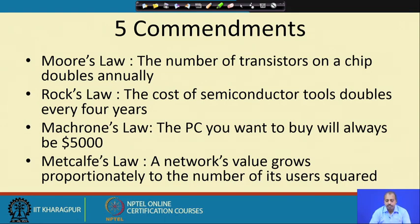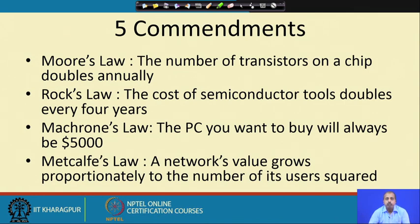Then there is Metcalfe's Law, which says that the network's value grows proportionately to the square of its number of users. You know this very well today in the era of mobile networks — as the number of subscribers to a network increases, we value that network further because it gives us connectivity in our day-to-day life and social life. If you make the network complex and accommodate more users, you are going to be paid back at a square rate.